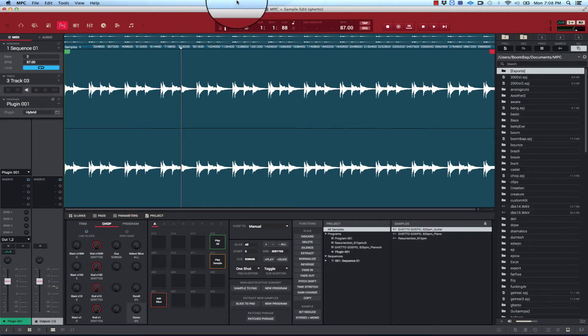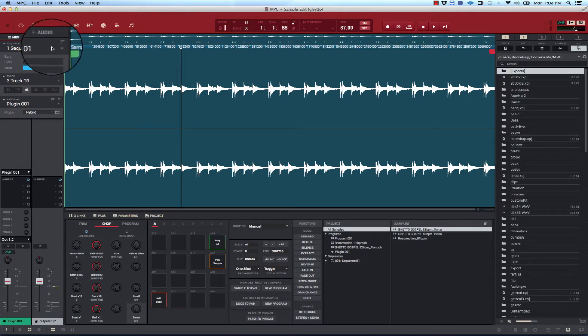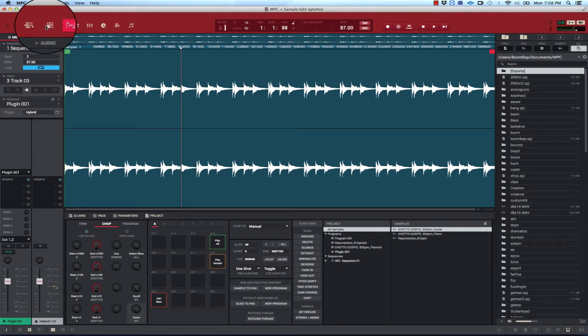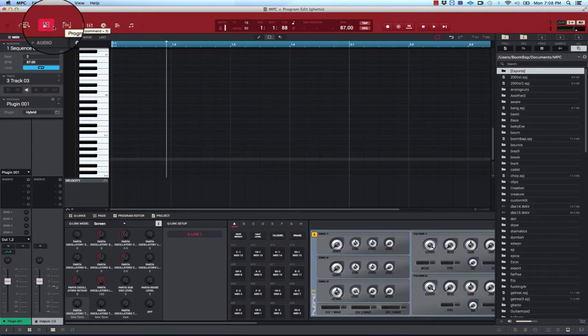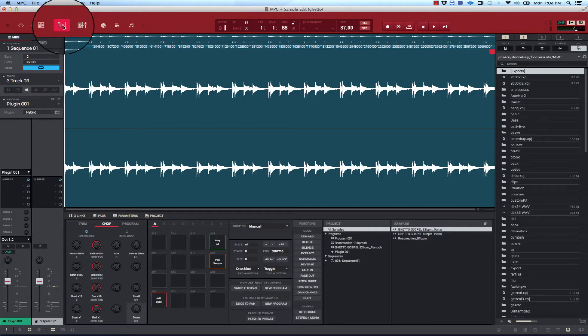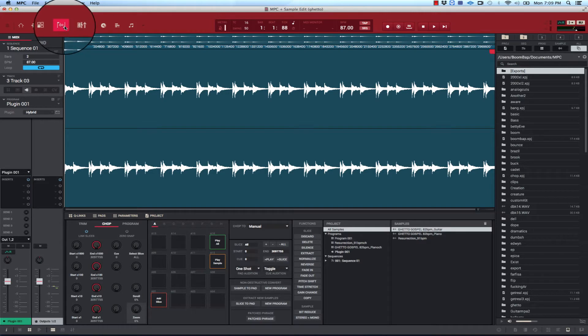If you're using a different type of Akai controller or keyboard that uses the MPC software then this will help you as far as navigating to certain features. So I want to show you how I get to BPM detect. The key to BPM detect is really it helps you to find the BPM of a sample. So say you got a loop loaded up, you want to go to sample edit. So this is sample edit right here. I have it loaded up with these icons.